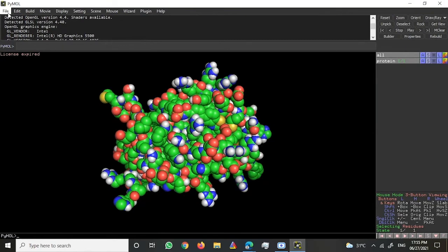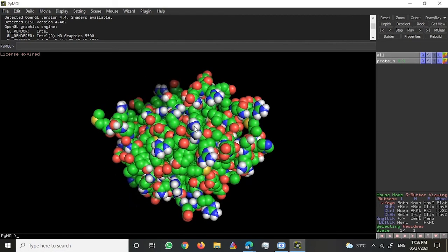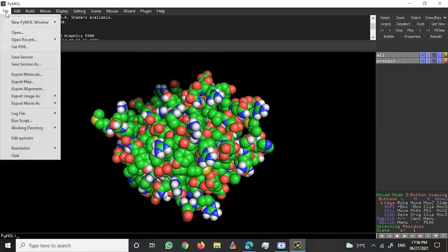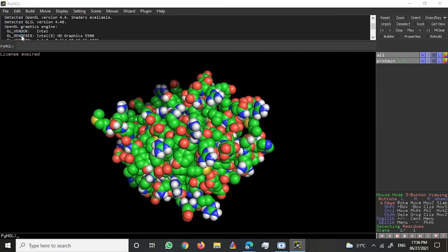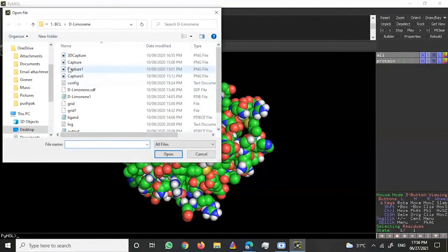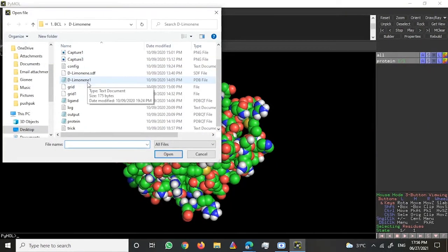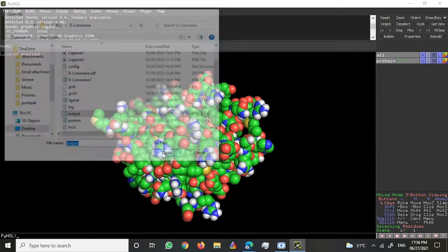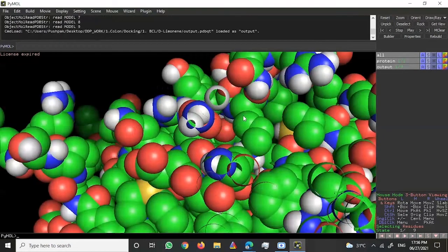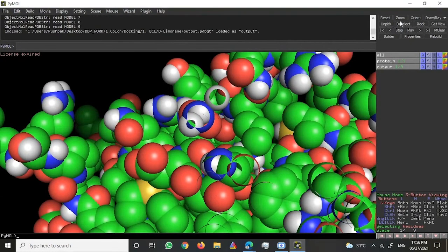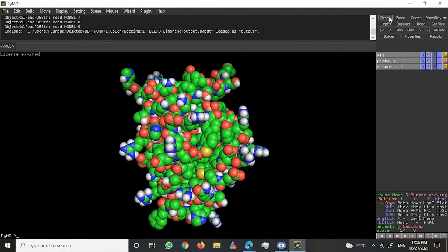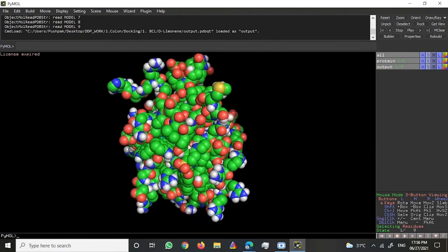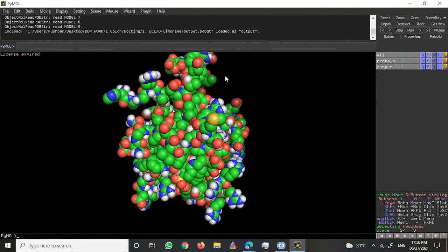Let's say I want to know where is the binding site of my ligand to this protein. I would just get one more file opened, which is this output PDBQT. Once I have this, I would just reset.